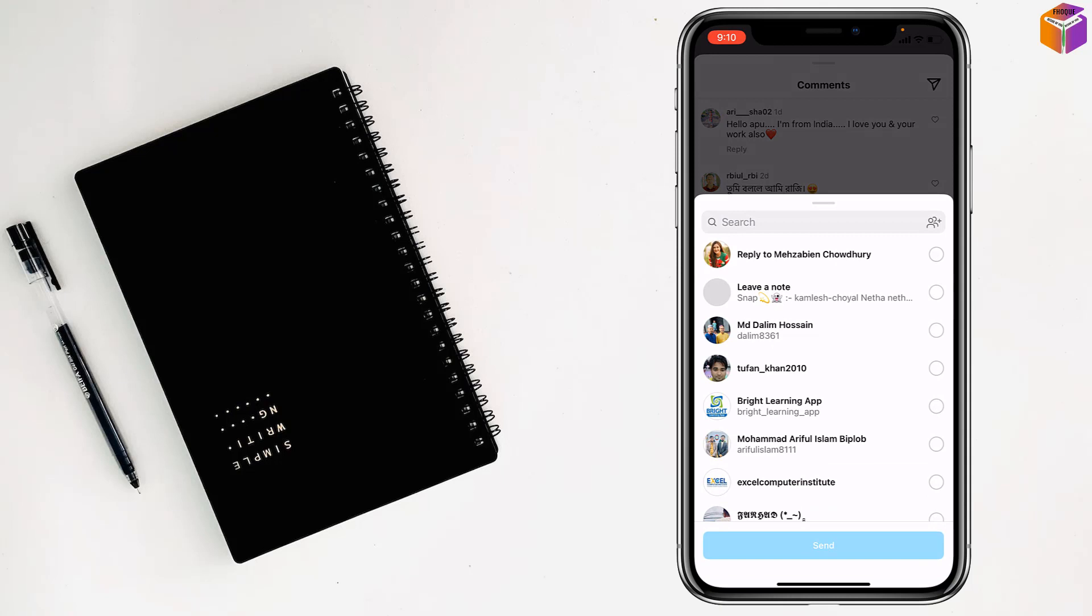And you will find here who has liked your comment. So friends, like this you can see who liked comments on Instagram. If you face any problem, feel free to ask me in the comment box. I'll try to give an answer as soon as possible.